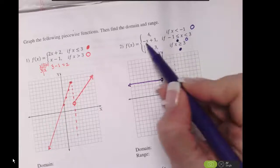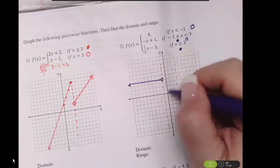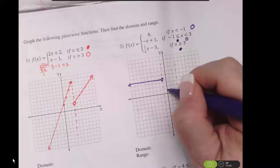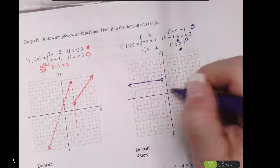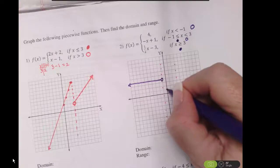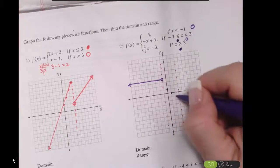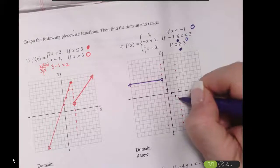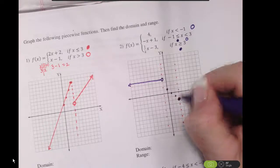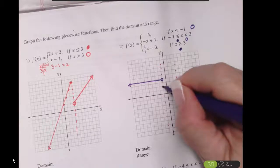And then my equation negative x plus 1 — in this central region I've got my y-axis, so I can use the intercept graphing method. I go to positive 1, and then a slope of negative 1. I need an open circle on this boundary and a closed circle on this boundary.